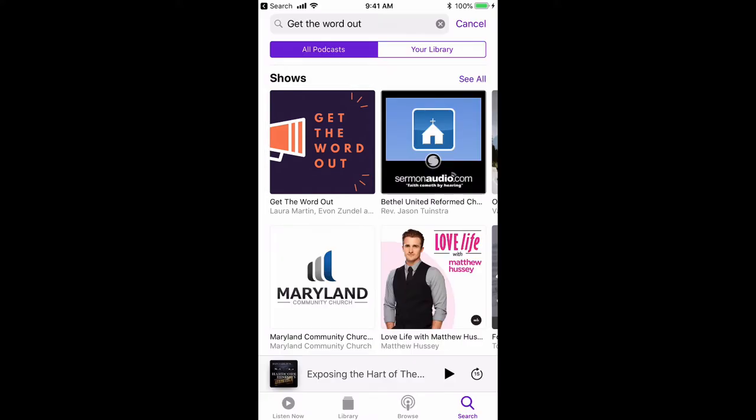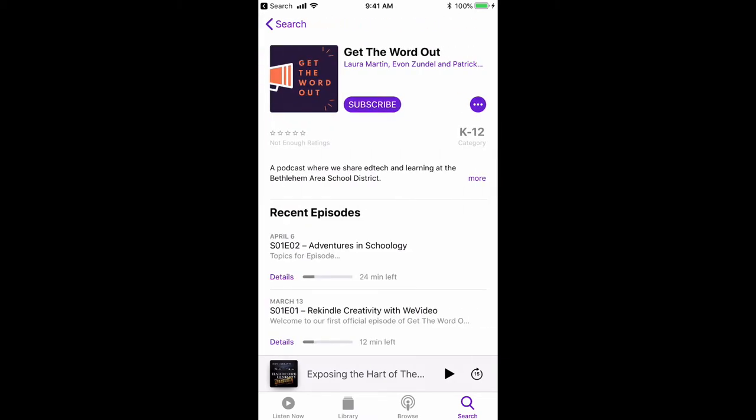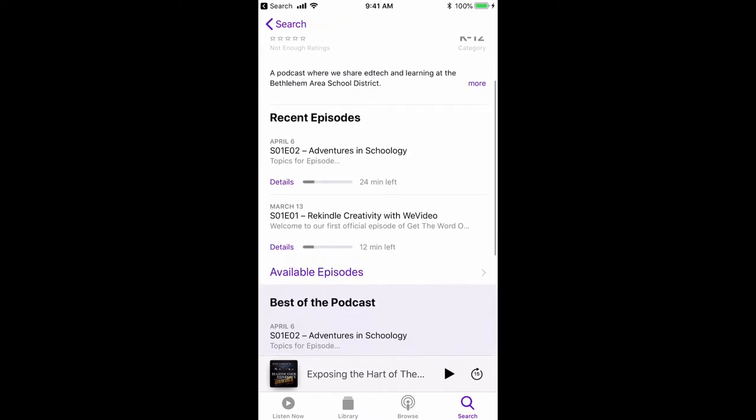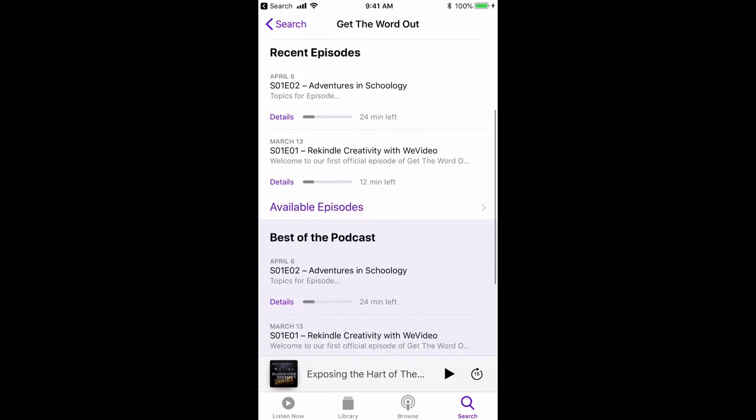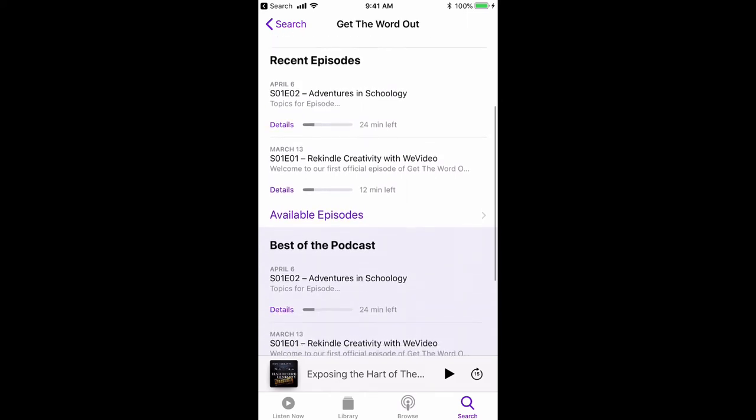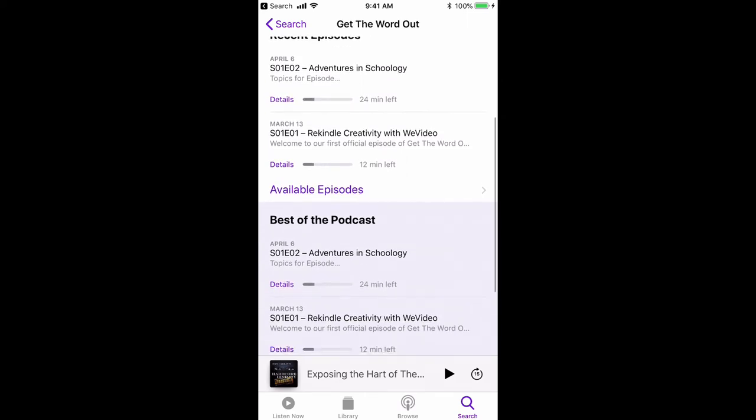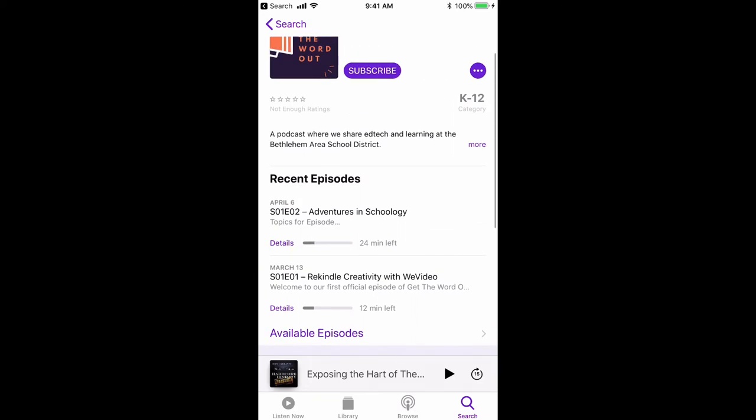It's the icon with purple and orange. Just click on the show icon to go to the show information, and that's where you're going to be able to see the recent episodes and also all available episodes by clicking on available episodes.